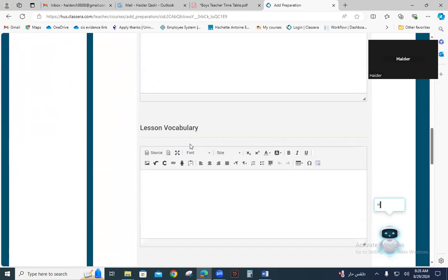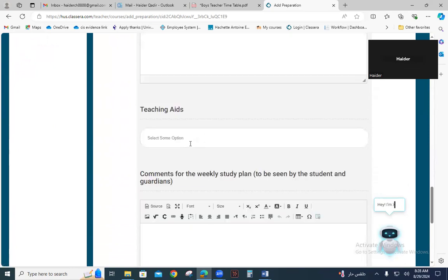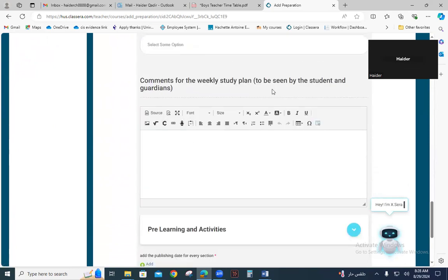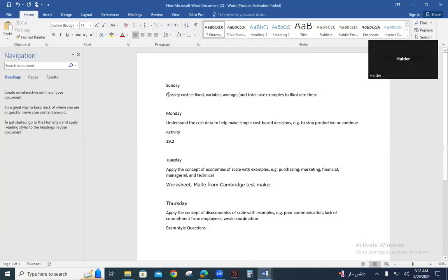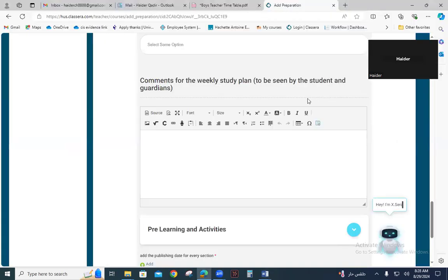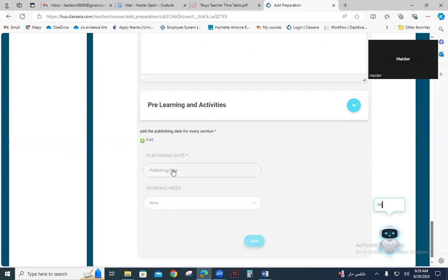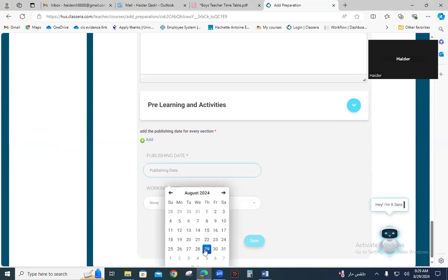Scrolling down, you can see the comments section, which will be visible to students and their guardians. I have prepared a weekly plans summary here for Sunday, so I copy my lesson plan for Sunday and paste it into the comments section. Then you have to set the publishing date — today is the 29th of August.